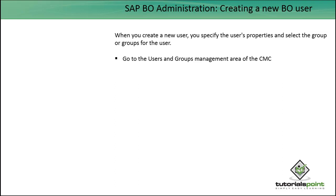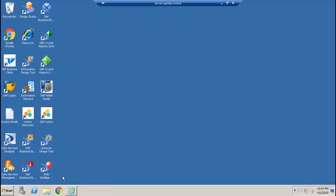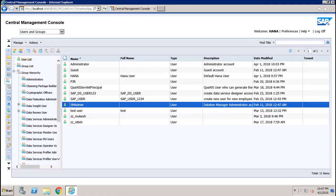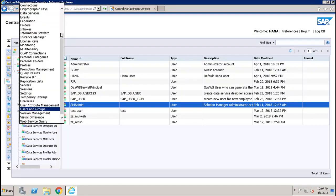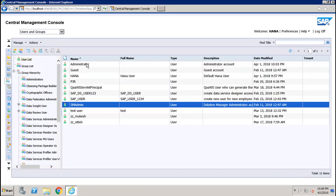Let's see how we create a user in the CMC. This is my CMC area and I am under Users and Groups. If I click on the user list here, I can see the existing users in the system. Now if I have to create a new user, I will go to Manage, New, and New User.